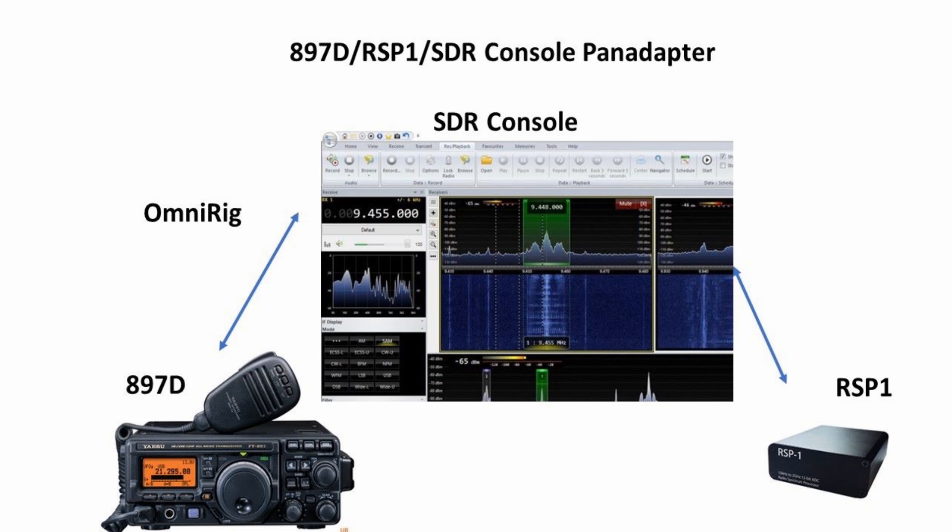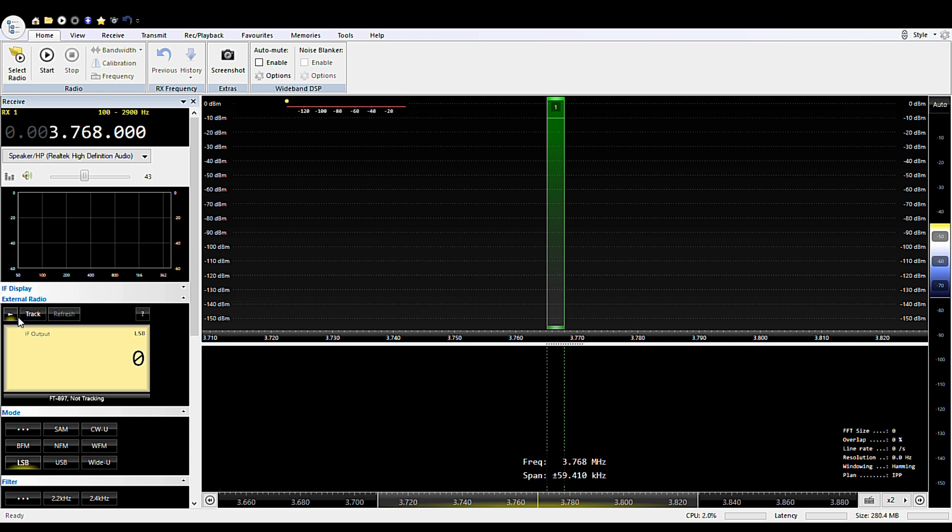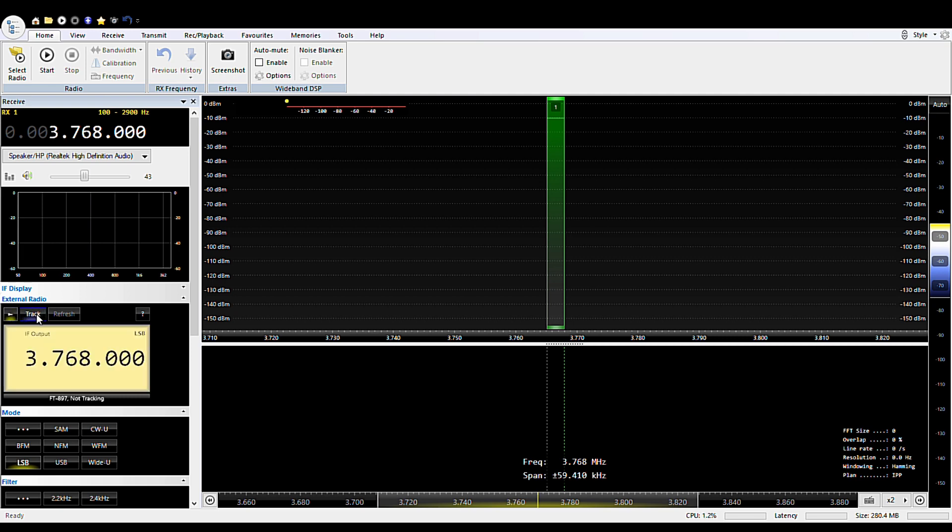Now this part is just to discuss once you have everything set up and connected, how to set up SDR console. We assume we have that opened and right now I have my Yaesu on and I'm going to connect up to it. I'll push track to track the radio and the track between the radio and the RSP1.